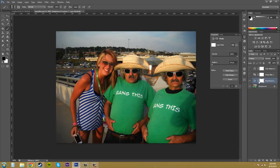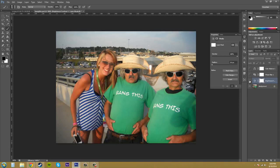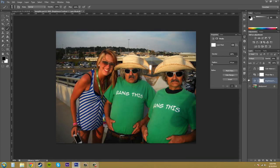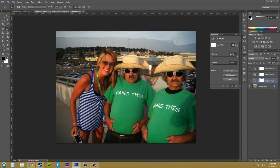Make sure you have your layer selected. I want to show you what it looks like with the adjustment layer on and with the adjustment layer off. This is on right now, and if I click the eye to hide it, this is off — you can see it's a lot brighter. Now let's go ahead and start painting this sky. As you can see, it is painting out the sky.